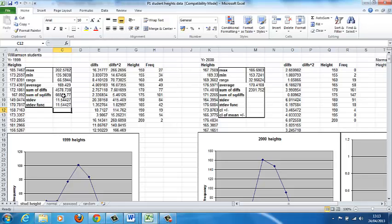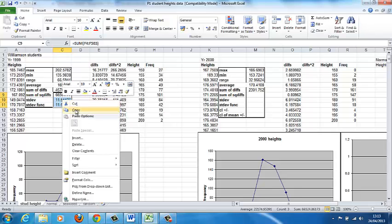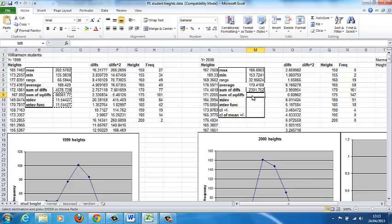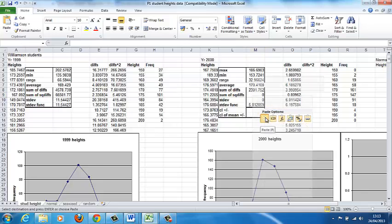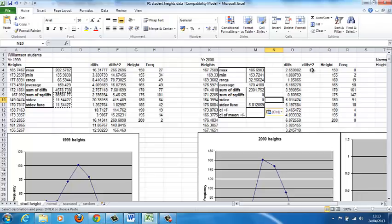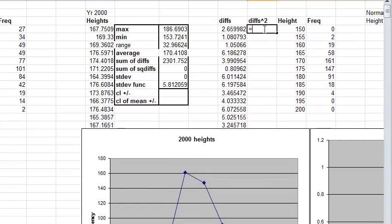You can take the same cells and copy them over here.